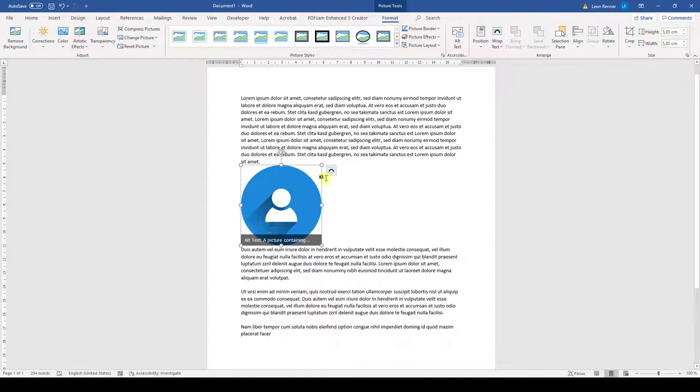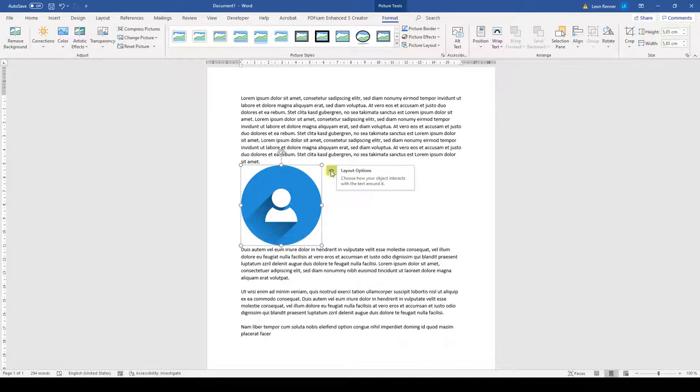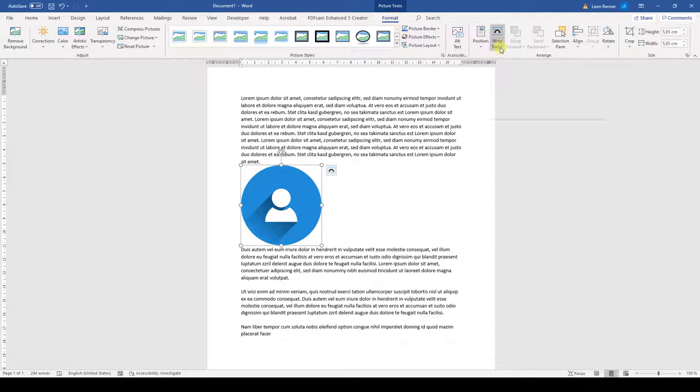click on the Layout Options button in the top right corner. If you cannot find this button, you can also find it in the Format tab of the Picture Tools, where you'll see the Wrap Text button.